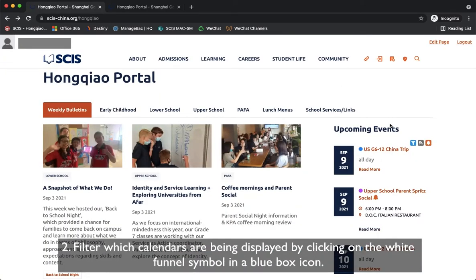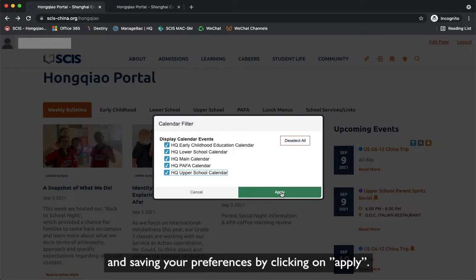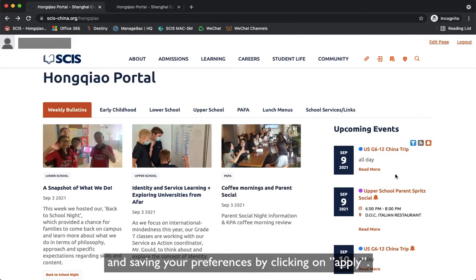Filter which calendars are being displayed by clicking on the white funnel symbol in a blue box icon. Here you will be able to select or deselect calendars according to your display preference, saving your preferences by clicking Apply.